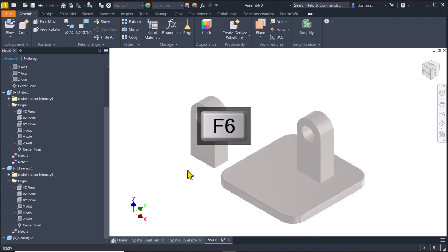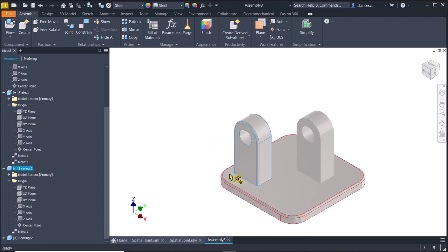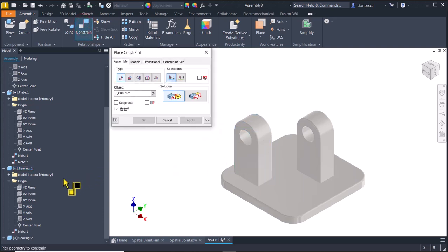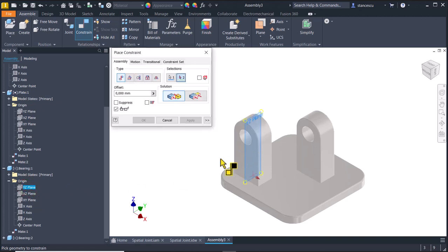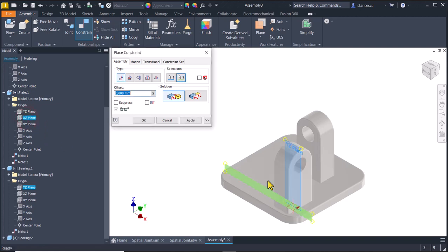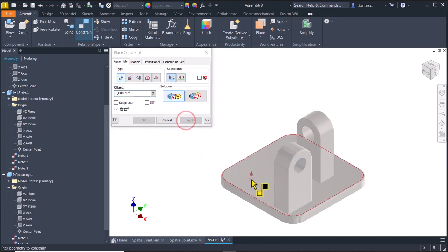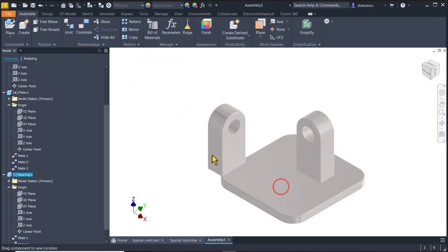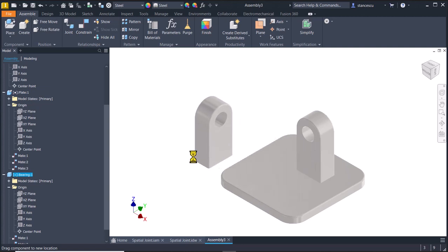I want to place them in their position. To do this I select this plane of the bearing one, aligned with a plane from the plate, which is this one. Apply. Now we can move this along this plane and that's all.